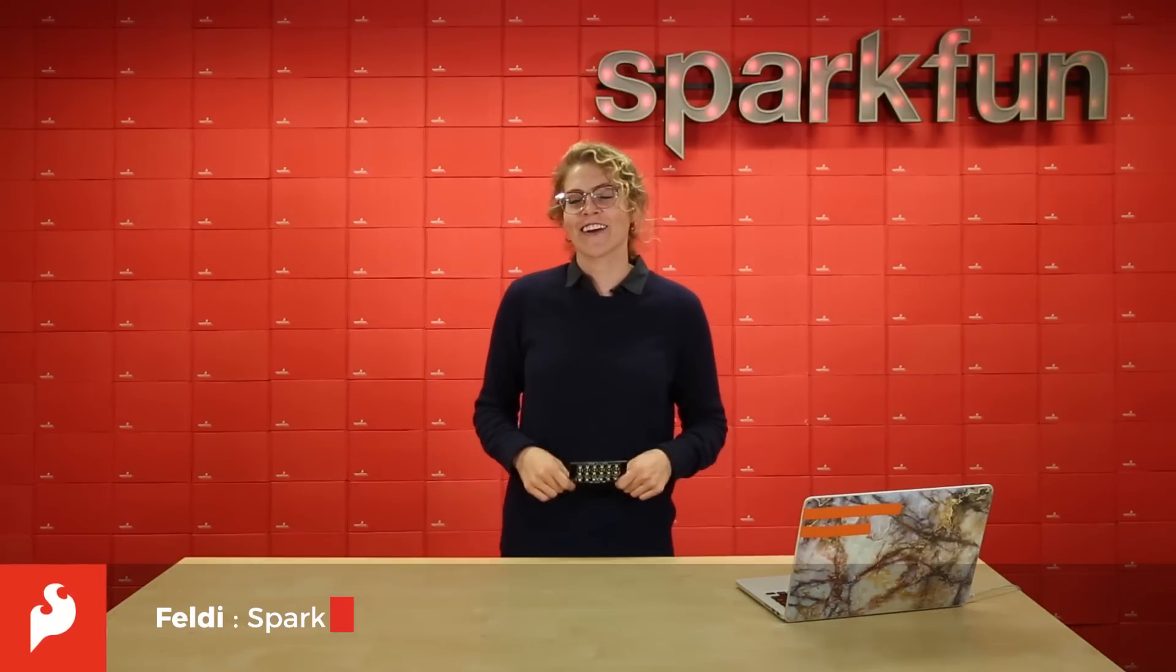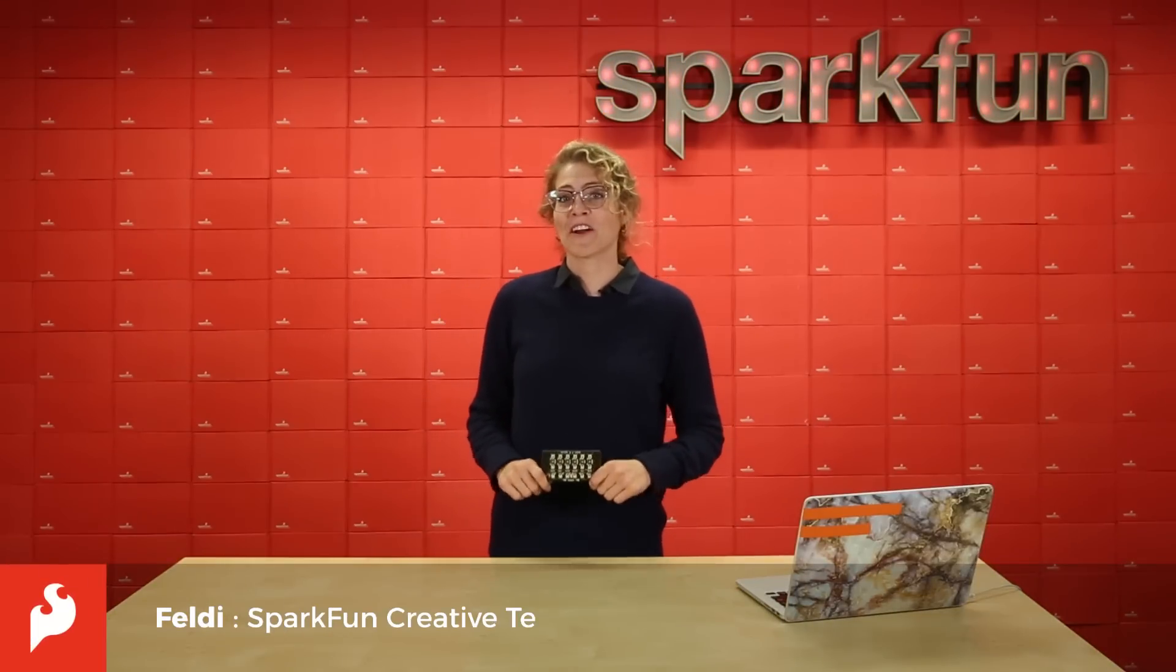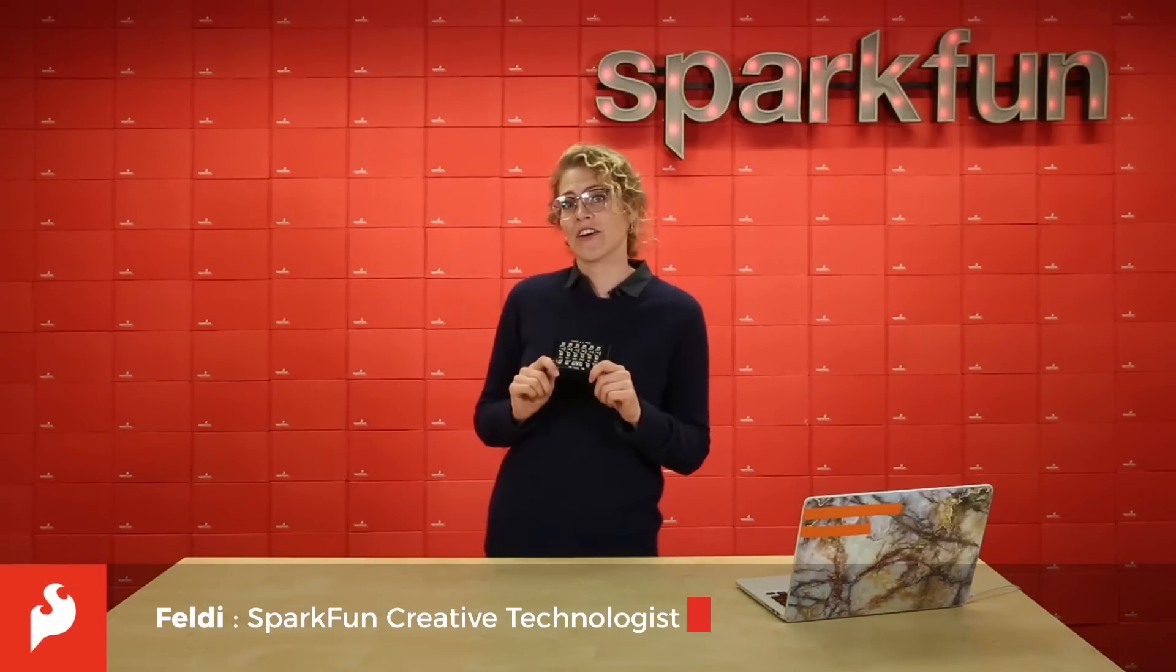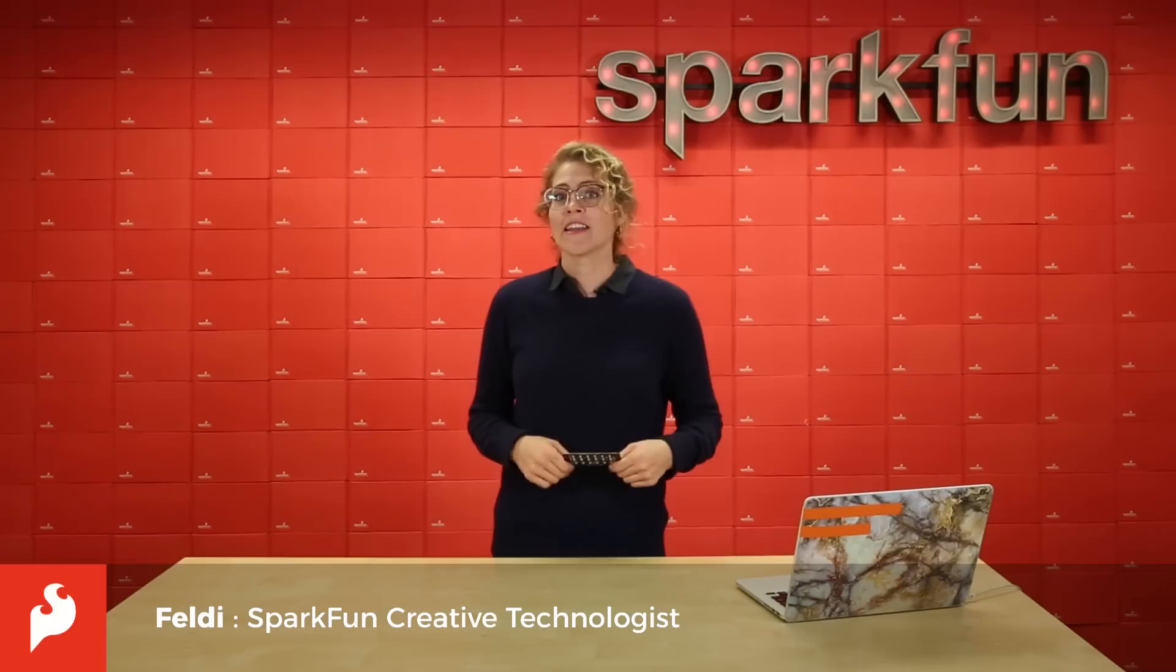Hi everyone! Today we are going to look at one of our new Gator boards, the Gator Color.